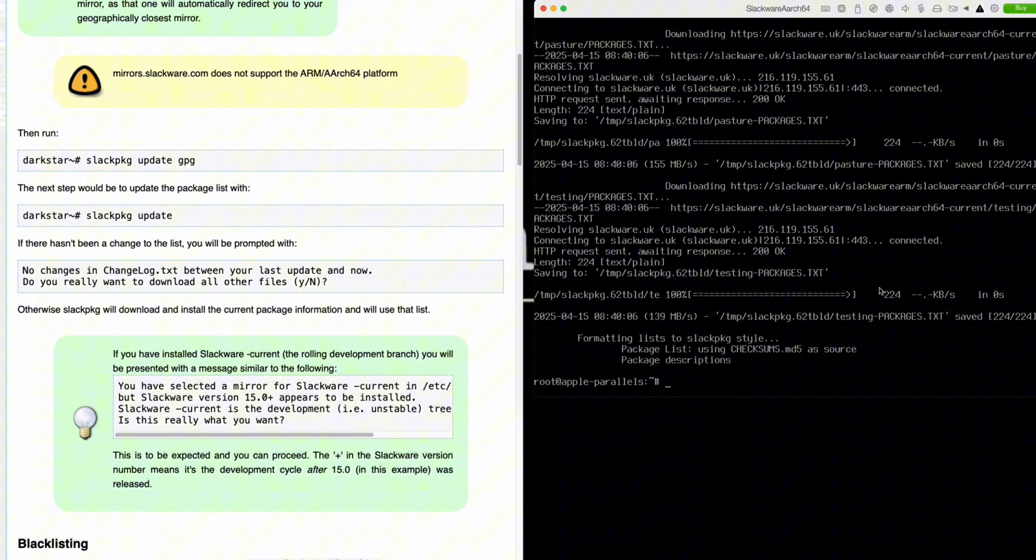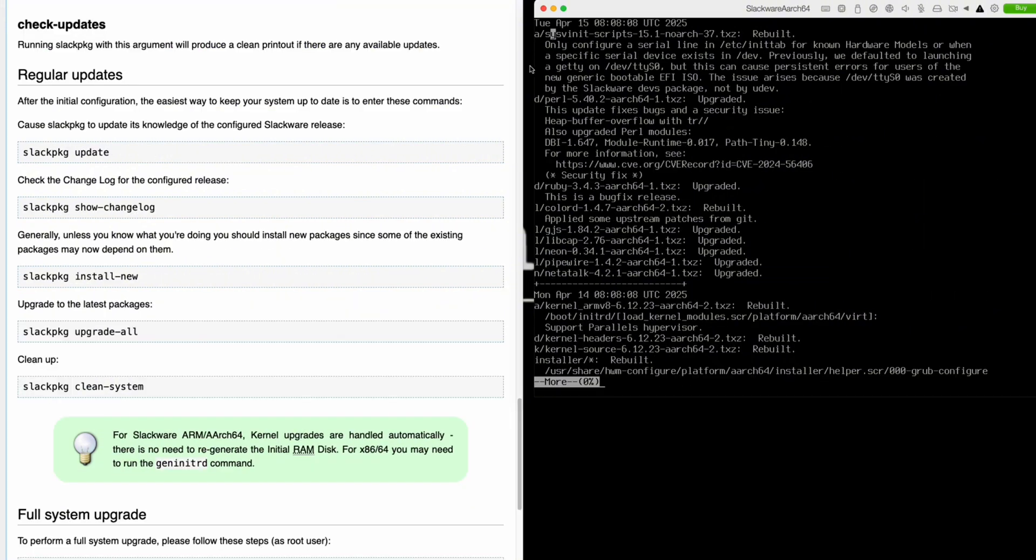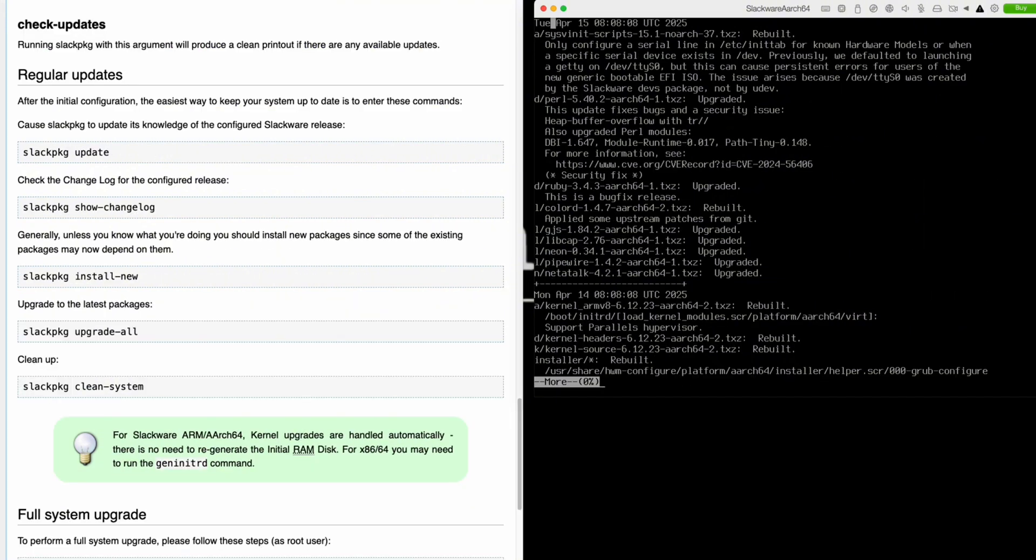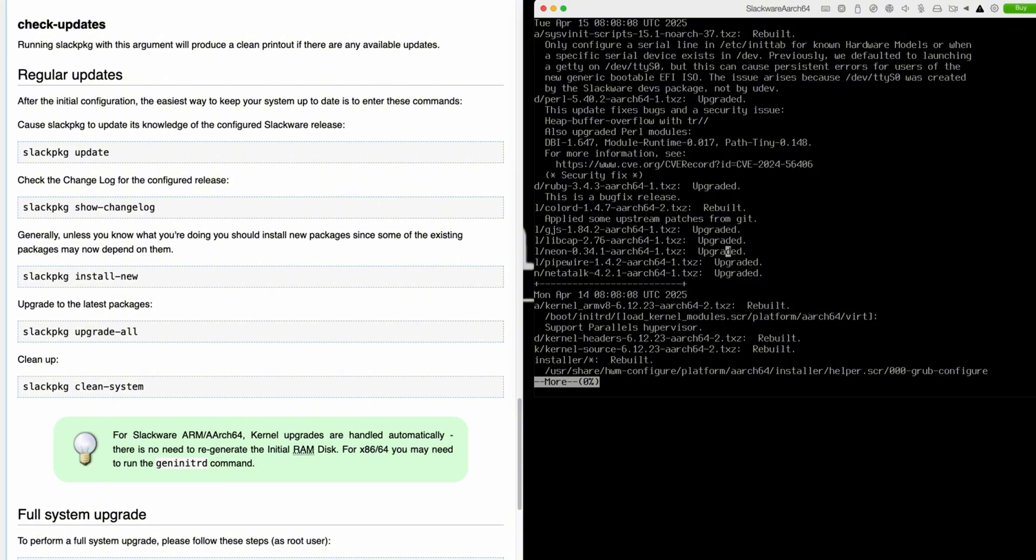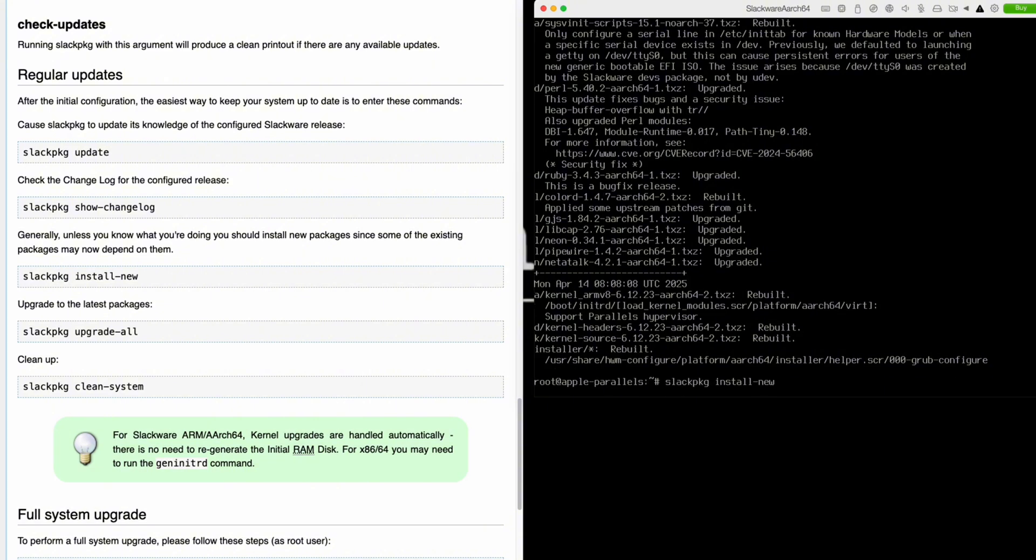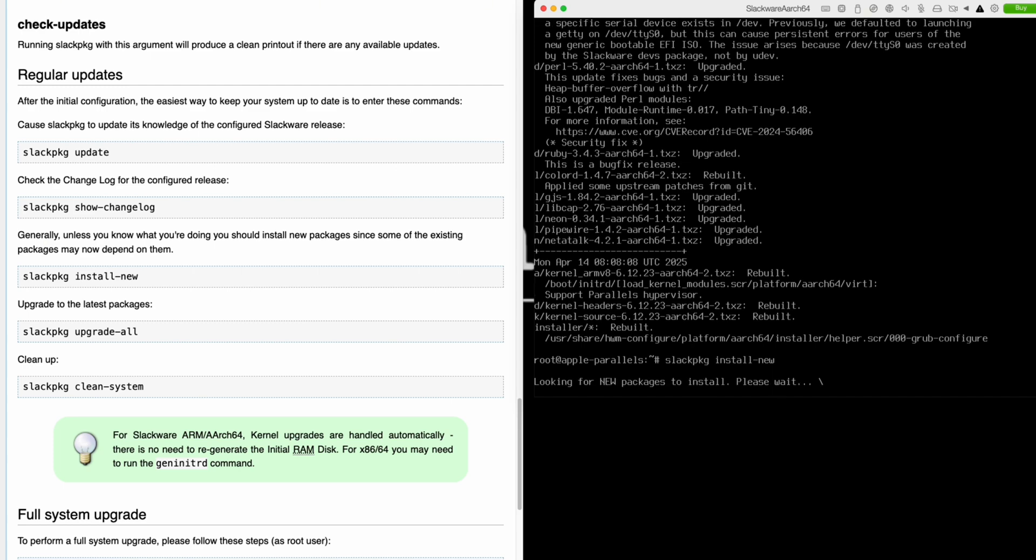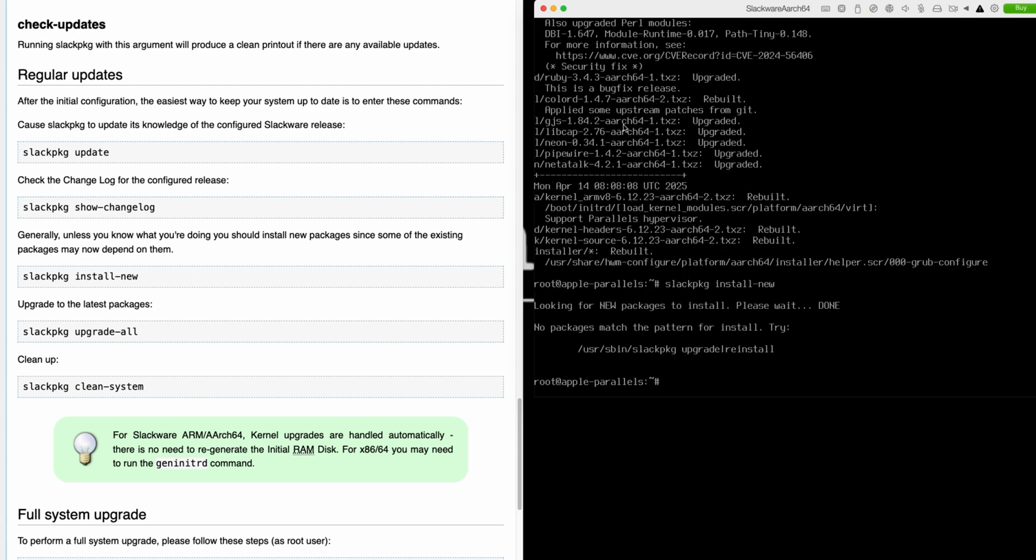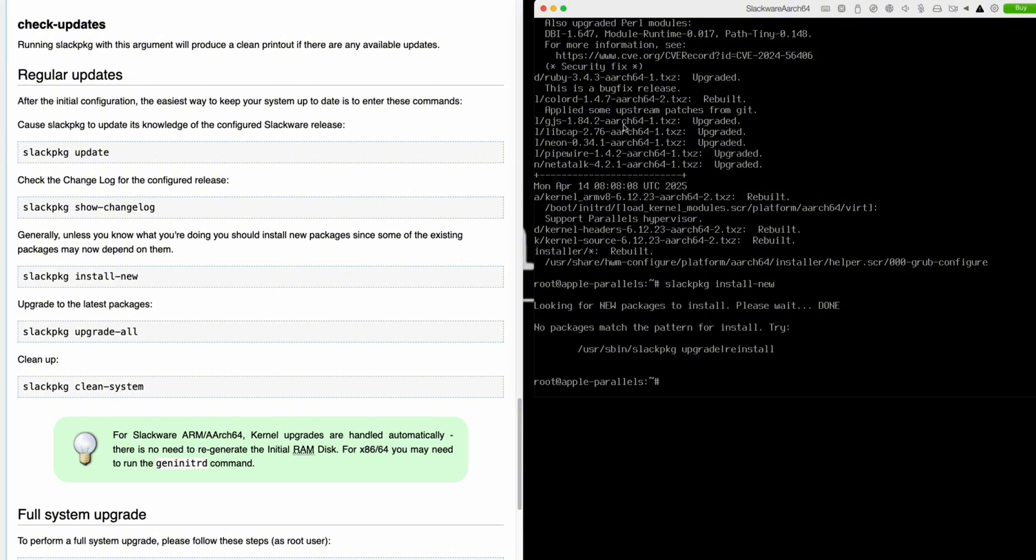Then slackpkg update. We can now see the change log, because sometimes there are important notices placed in the change log that you may need to take notice of. I do always recommend reviewing the change log before you install the packages. Now we'll see if there are any new packages to install—brand new that have just been added to the operating system. In this case, there aren't.